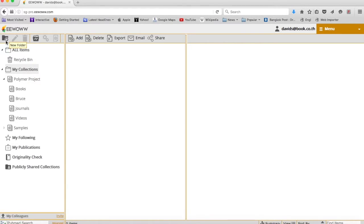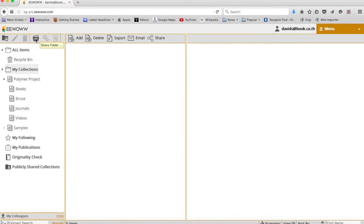You can add new folders, rename, delete, and more importantly, share folders with your colleagues.